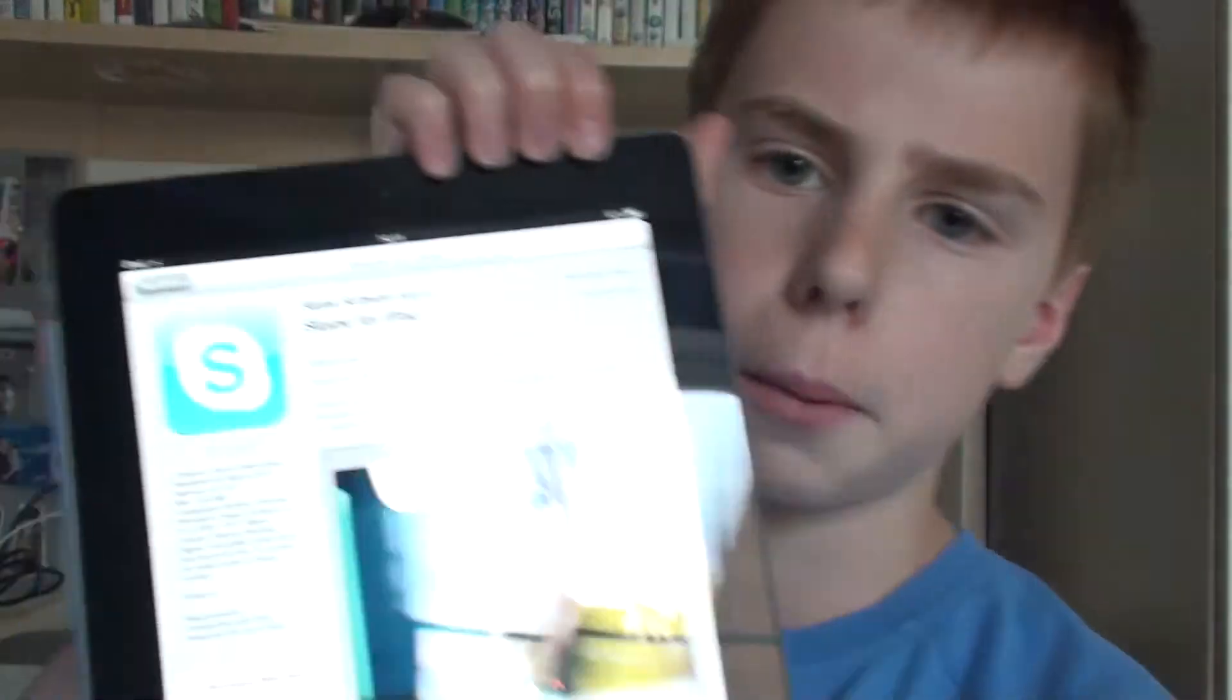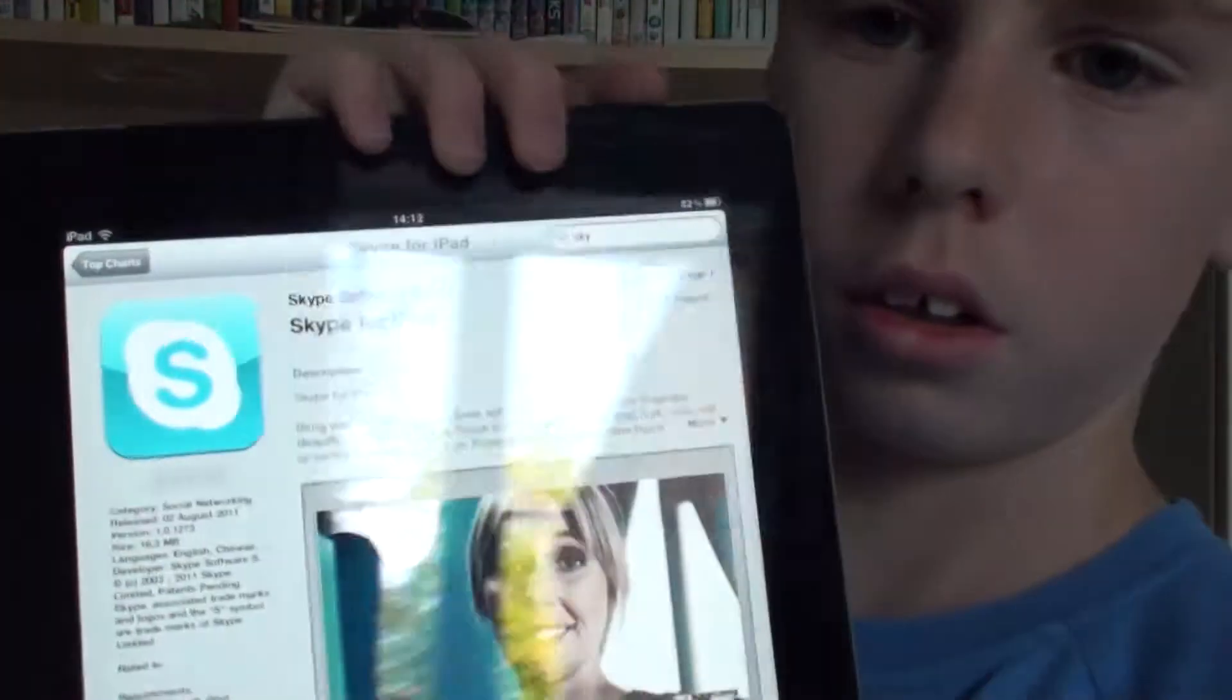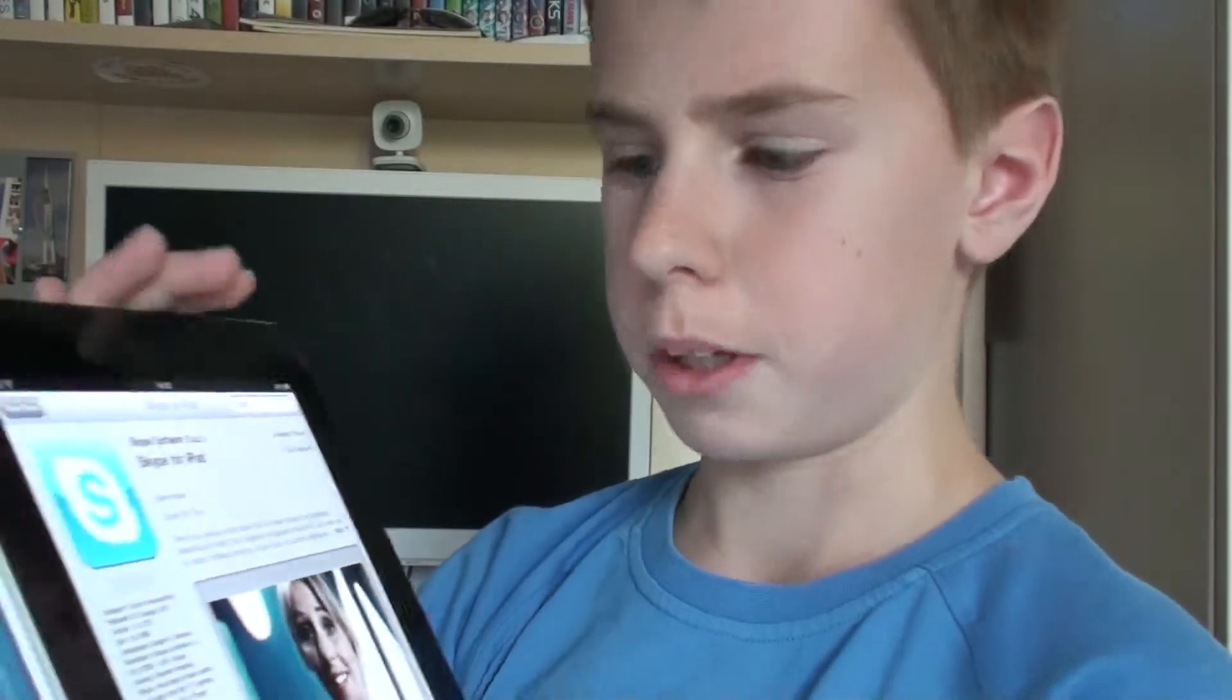Hi, and today I just saw Skype for iPad on the App Store and I just wanted to show you. This is just an app especially for the iPad.